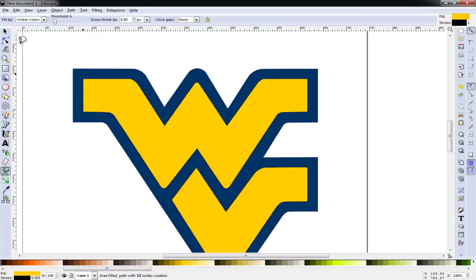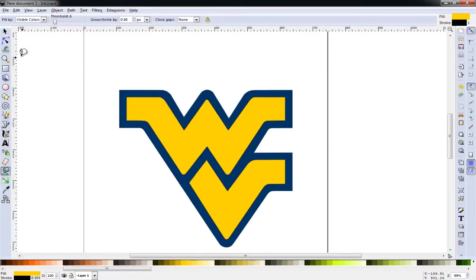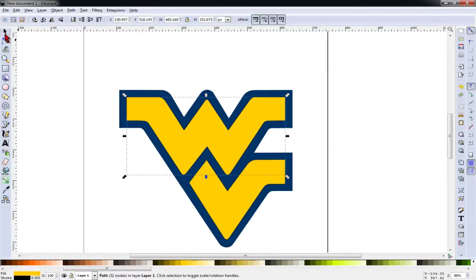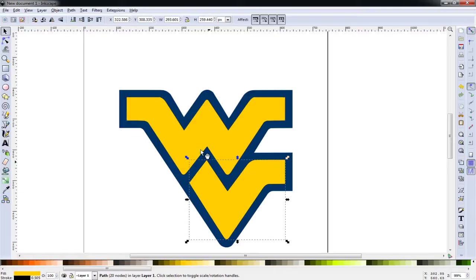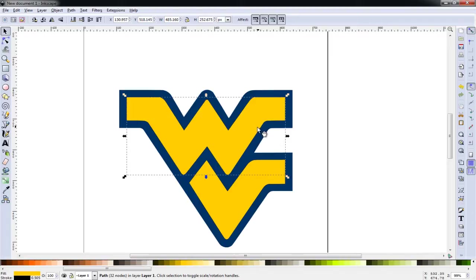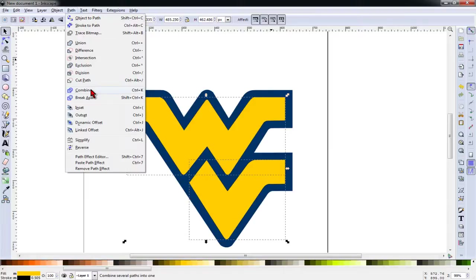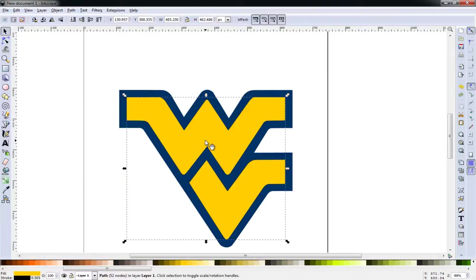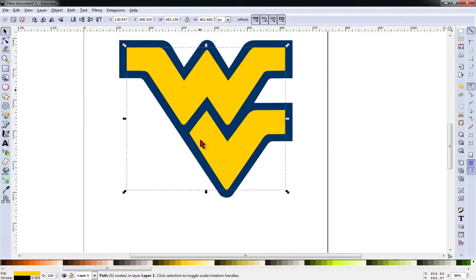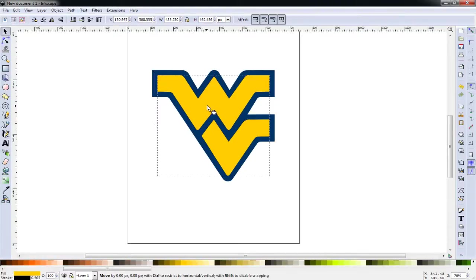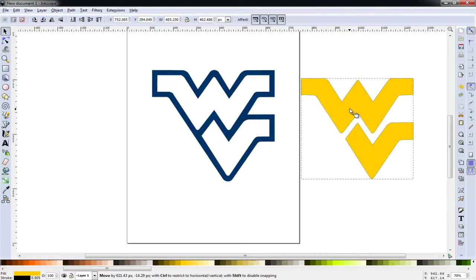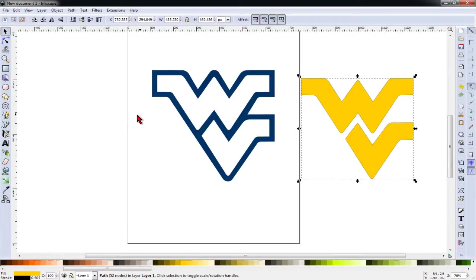And now with those two areas filled, I'm going to go back to our selector tool. And as you can see, these are two separate objects now that are filled with Old Gold. I'm going to hold my Shift key and select both and then go to Path and Combine. And now we can drag that to the side for the moment.